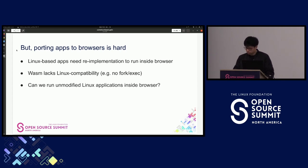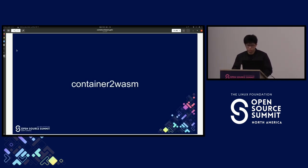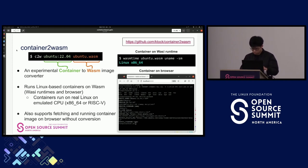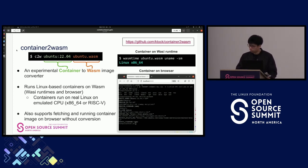So can we run unmodified Linux applications inside browser? Here container-to-WASM comes in. Container-to-WASM is an experimental converter for container to WASM. It receives an arbitrary Linux-based container as input and outputs a WASM image that runs the container on WASM. Linux-based containers and applications run on WASM without modifications, achieved by CPU emulators ported to WASM. Using this converter, containers can run on WASM runtimes and on browser.